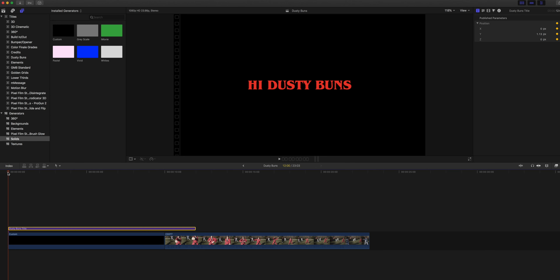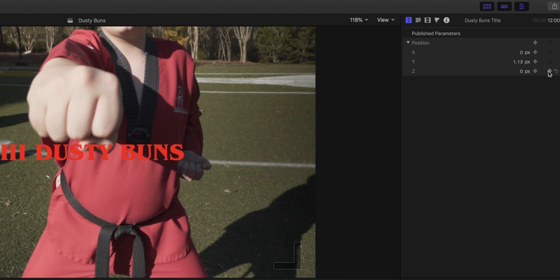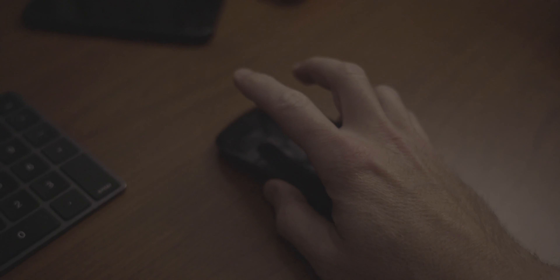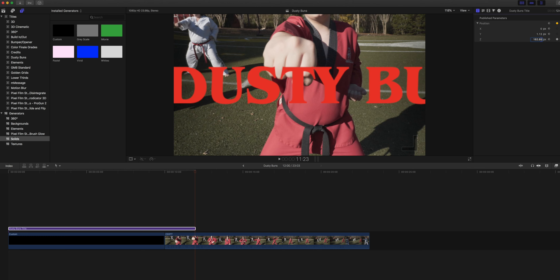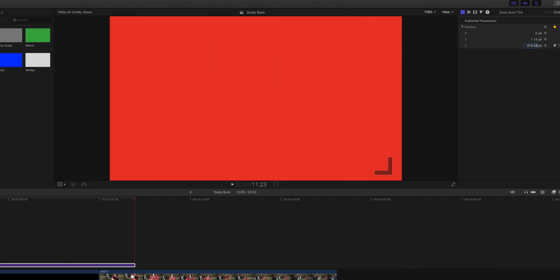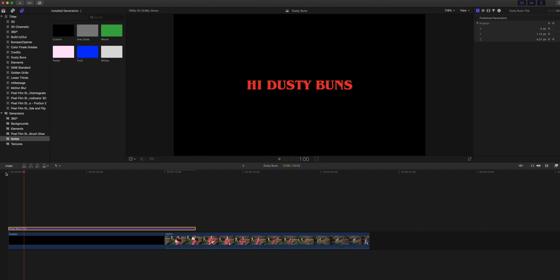The next thing you're gonna do is take your playhead and move it to the end of the text title. Now go back up to the right-hand corner to our little XYZ panel, click on the Z number, and just scrub up — just flicking. You can see this is flying through. Whether you have a mouse or a trackpad, you're raising the number of that Z position, and that's causing the text to fly through. Go all the way until it's gone. Then go back to the beginning of the clip and hit the spacebar.